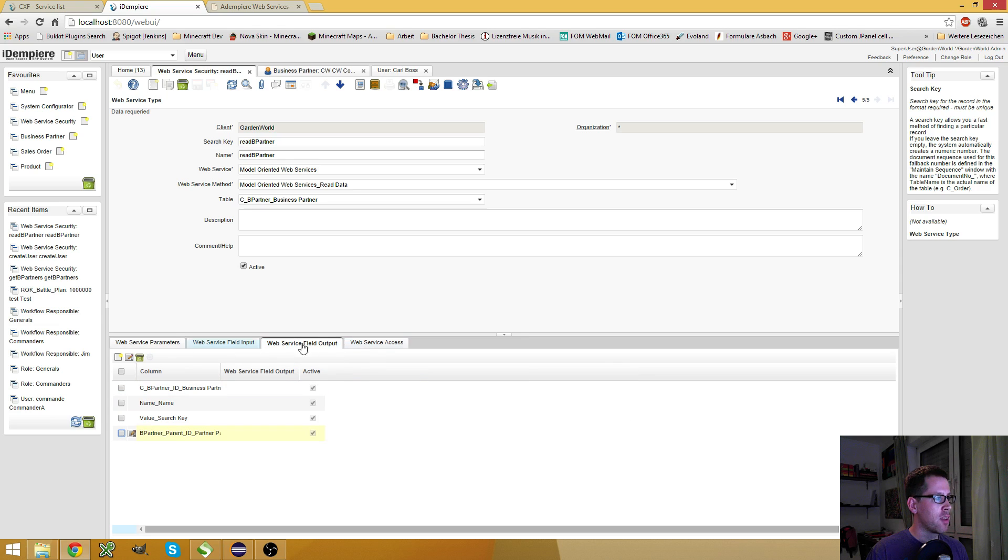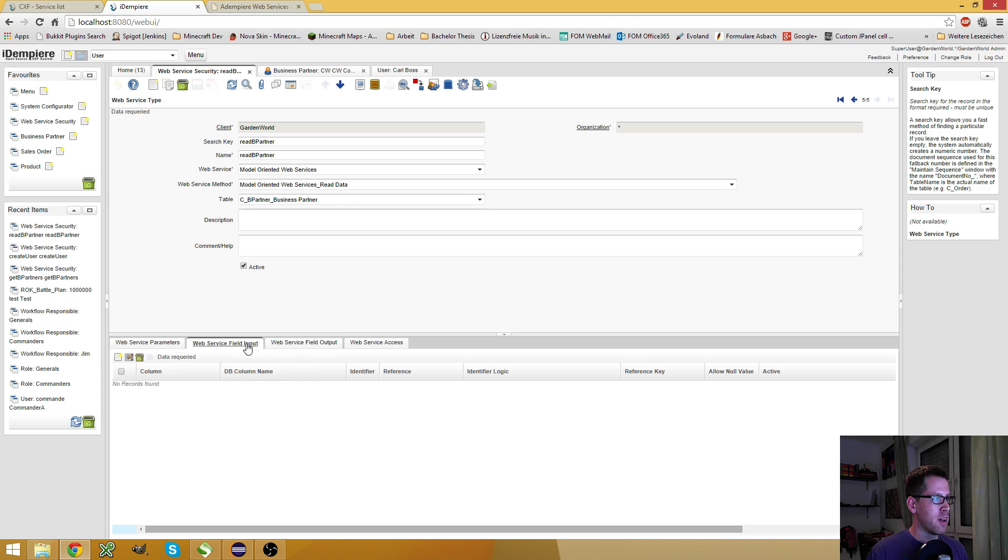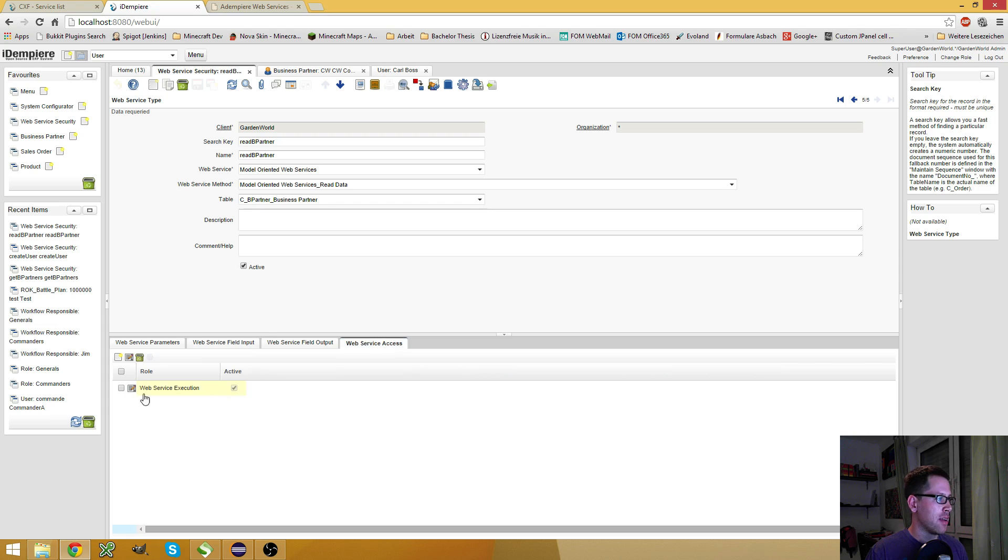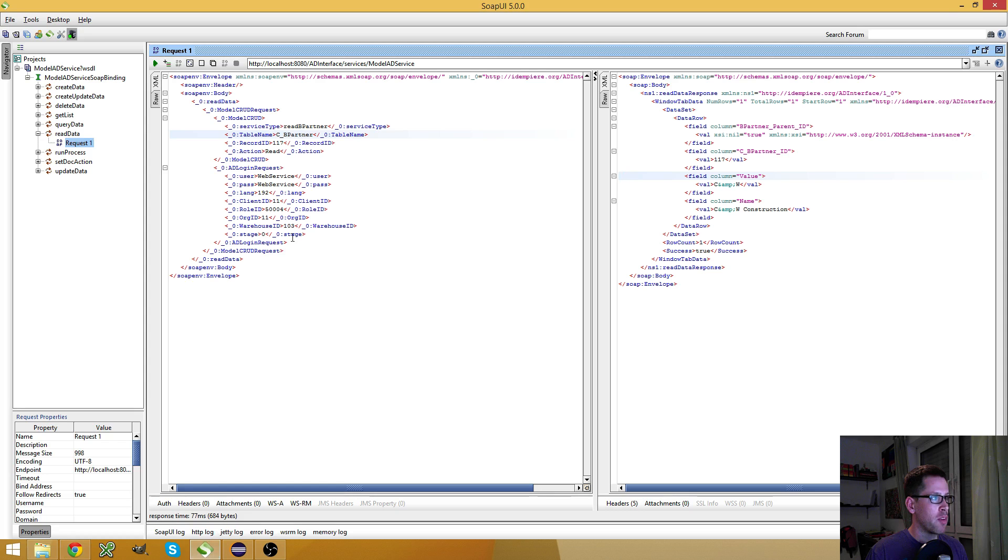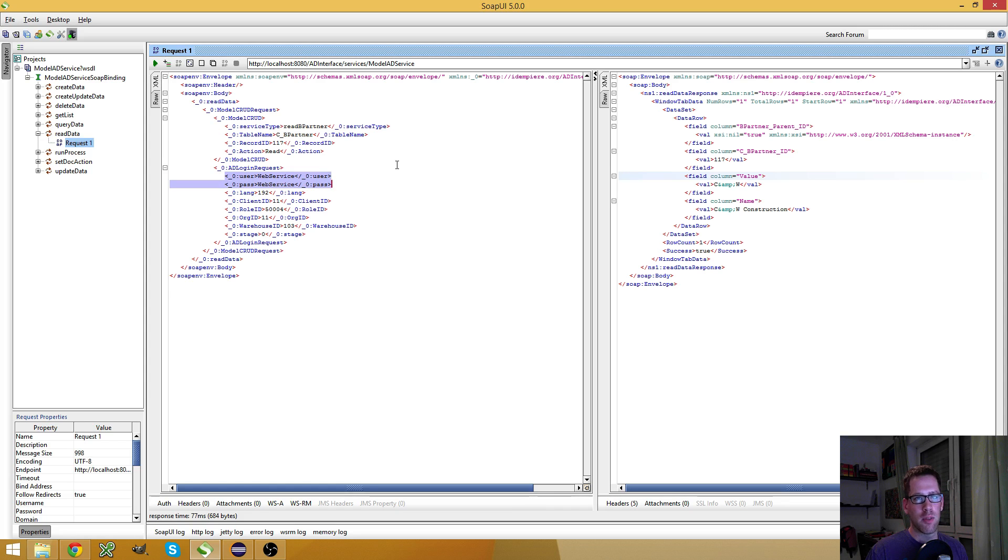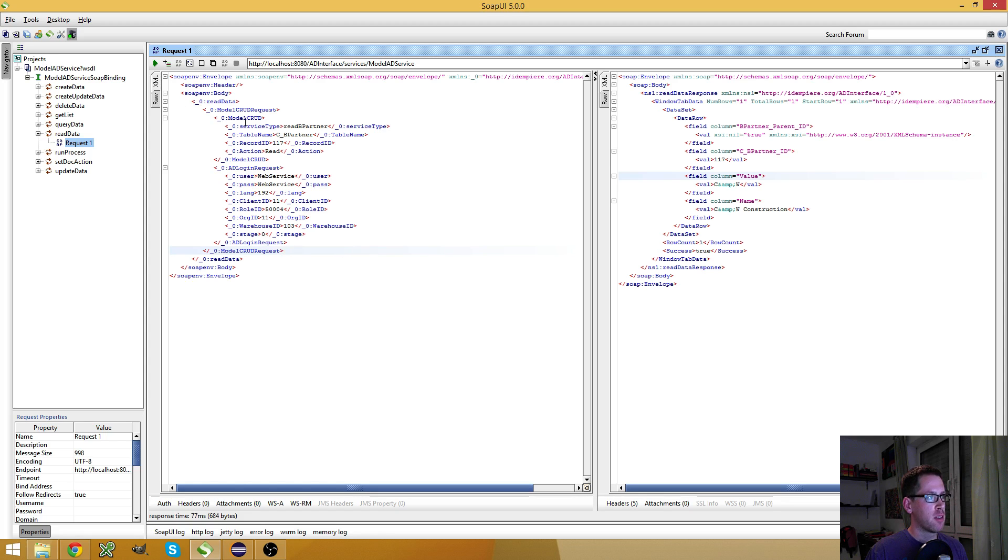My output fields are specified. My parameters are specified. My input fields are empty, as you can see, because they are ignored. And I have added the web service execution. The web service role, the web service user, which is part of the web service execution role, can execute this.